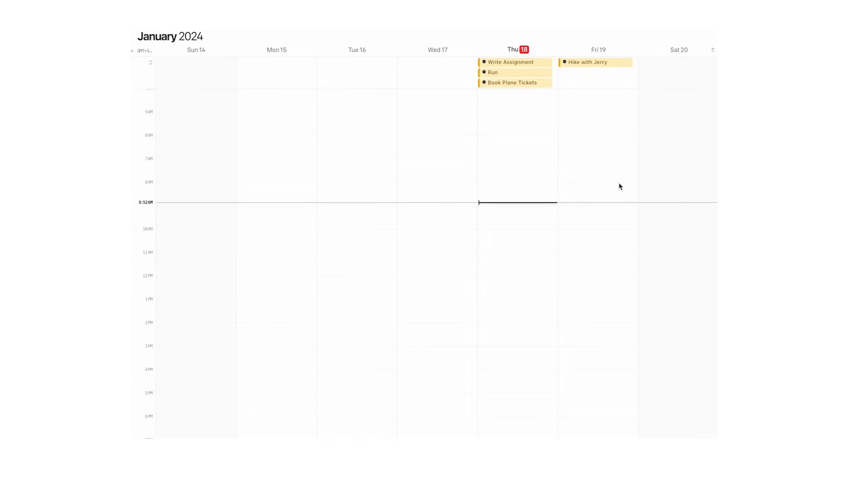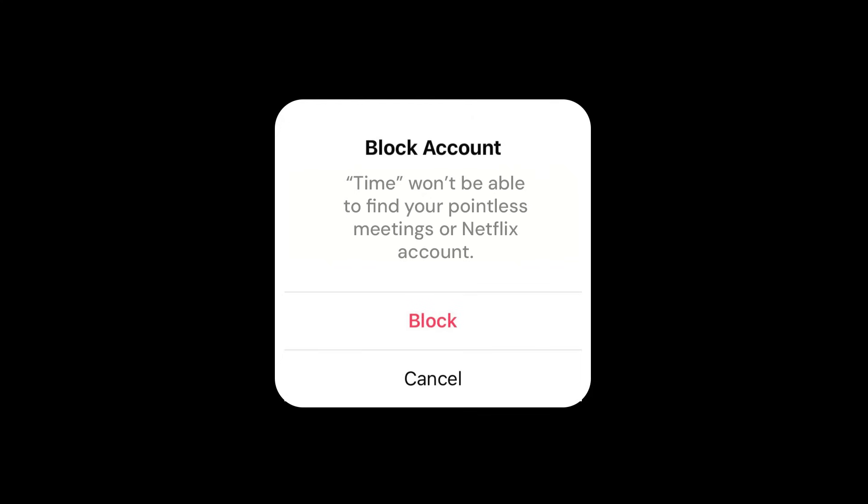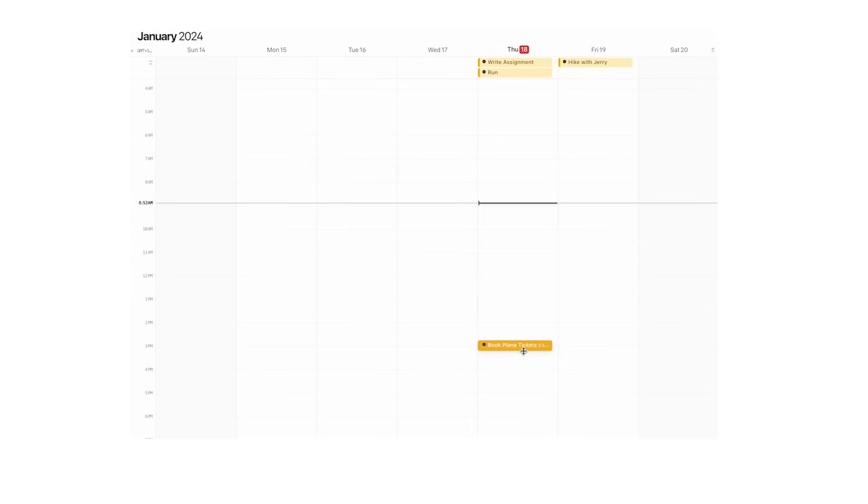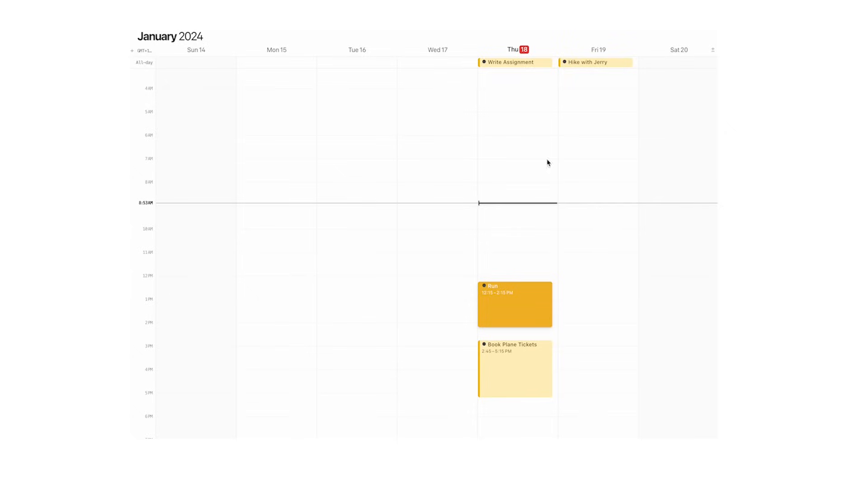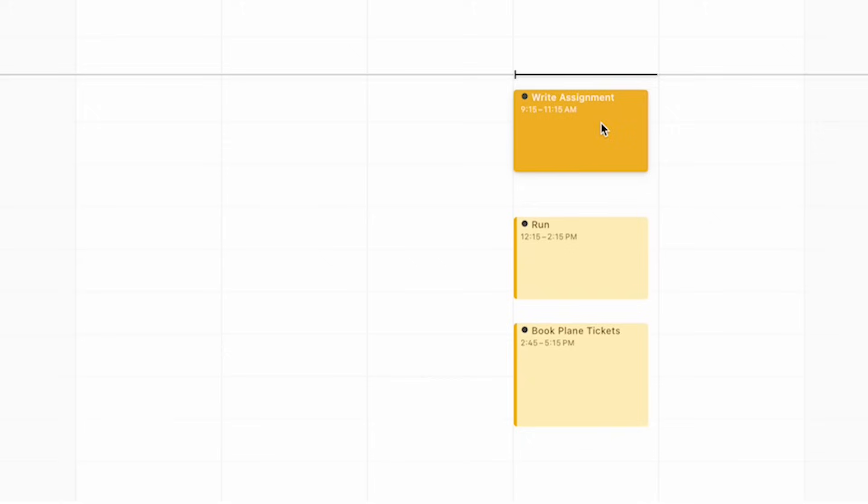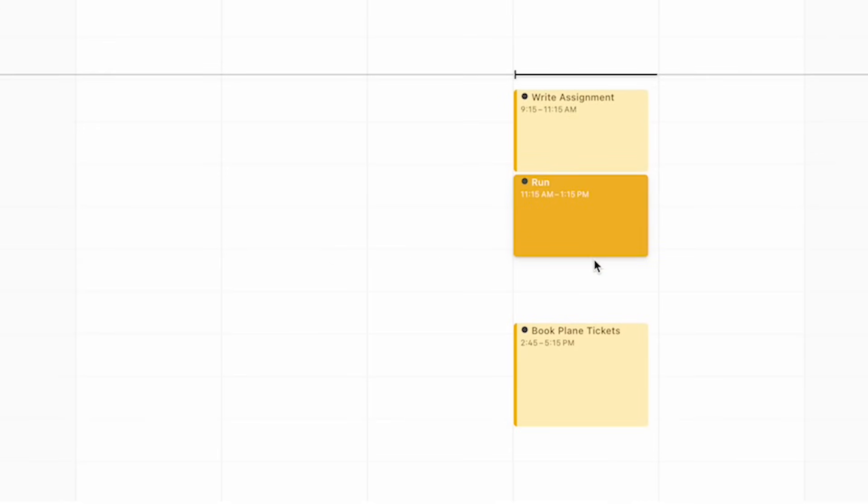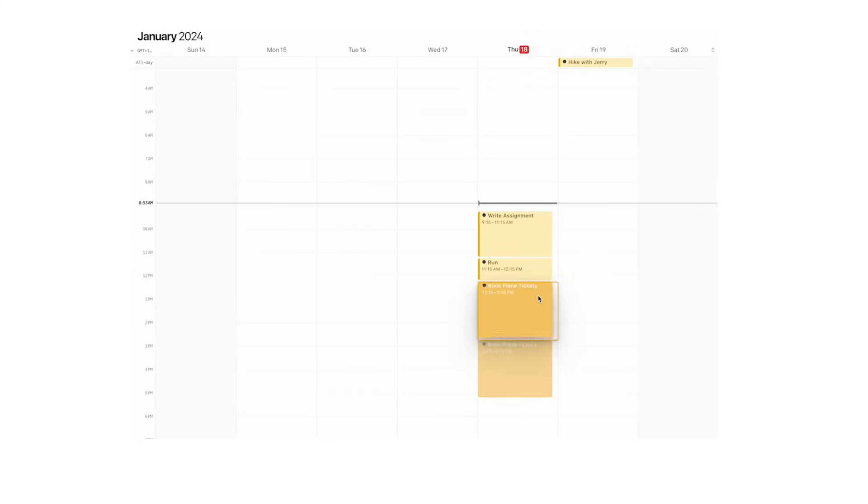If you've watched any of my videos, you know I love time blocking. The beautiful thing is, you can now time block with these tasks. I'll just stretch these out like this. Let's say we're writing the assignment in the morning from 9:15 to 11:15, then running from 11:15 to 12:15, and after that, booking plane tickets.